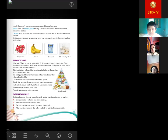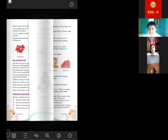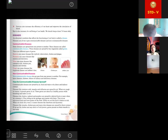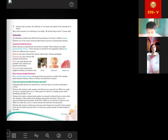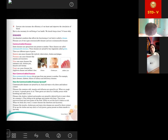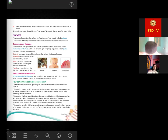Rest is also necessary for the well-being of our health. We should sleep at least seven to eight hours daily. If we are very active and practice exercise daily and work a lot, then we need at least seven to eight hours of sleep per day. An abnormal condition that affects the functioning of our body is called a disease — any abnormal condition that makes us suffer and is not good for our health.